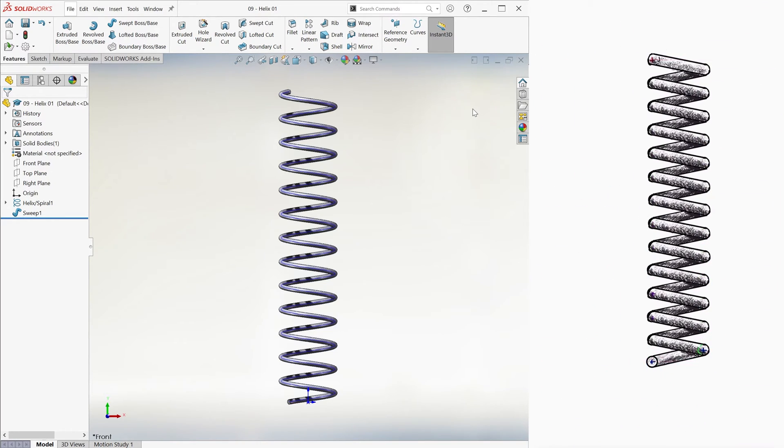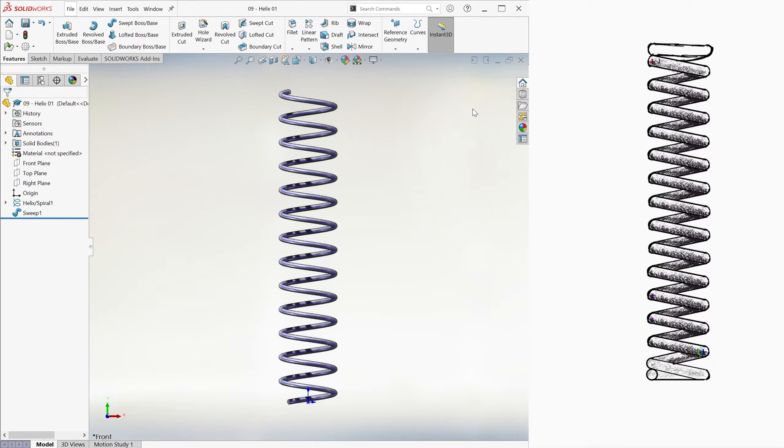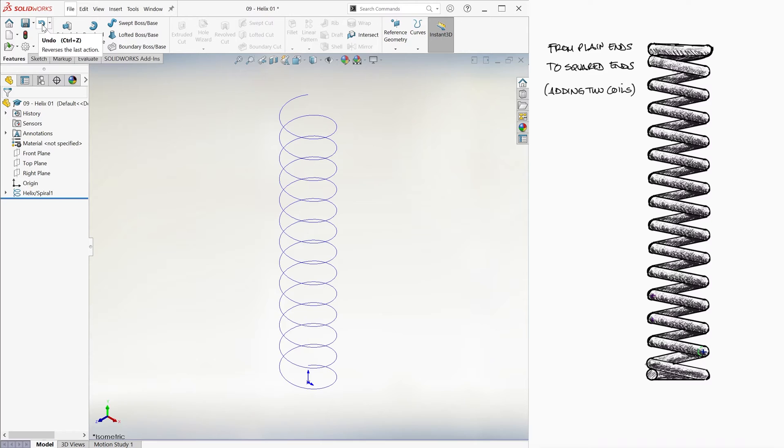Now, what if we want to add two coils to this spring and make it squared ends? To do this, we can go back one step before we swept the path and add the extra coils.